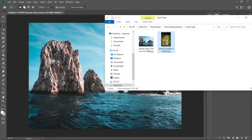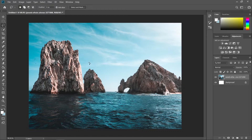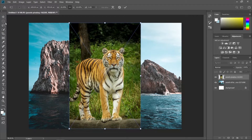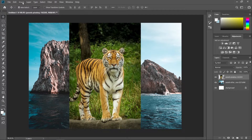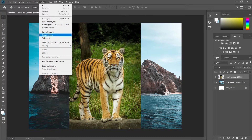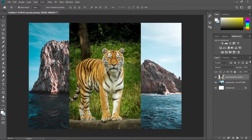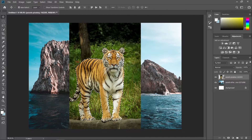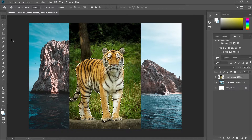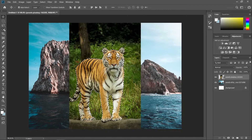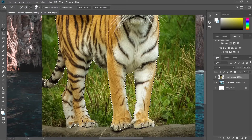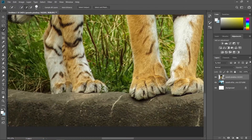Now we're done with the background. Let's drag our tiger image in. To be quick, go to Select and choose Subject — it will create a selection around the tiger. Then let's refine those edges using the quick selection tool.